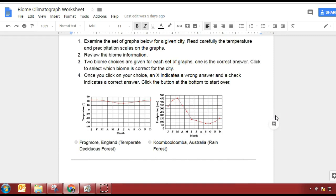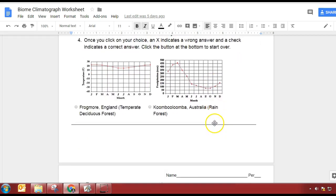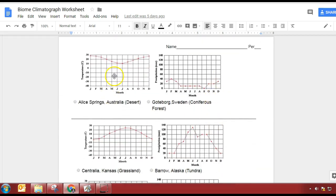So the first set of graphs, we have to choose between temperate deciduous or rainforest. Rainforest, right? Because we have roughly the same temperature and we have a high and low amount of precipitation — so like a rainy and dry season. Next one — I know this is still on the same page for you guys because it got messed up on the document.